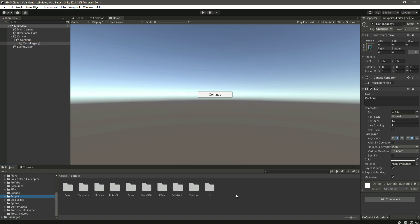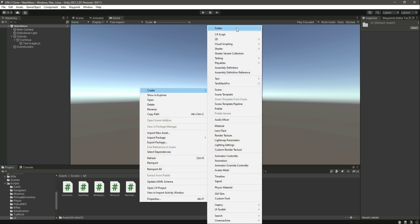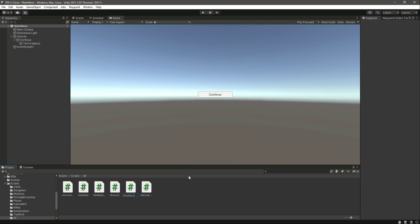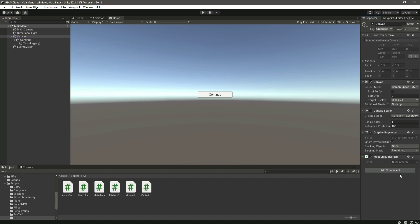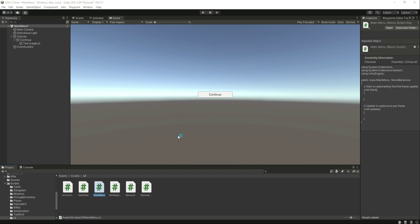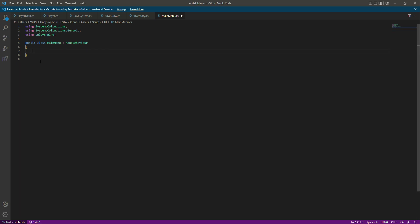Now let's go to the scripts folder, inside UI, and create a new C# script named 'MainMenu'. Drag and drop the MainMenu script onto the canvas. Inside the script we will write functions for continuing the game, starting a new game, and quitting. For now we just have the continue button, but we'll write code for the other buttons as well in this video.